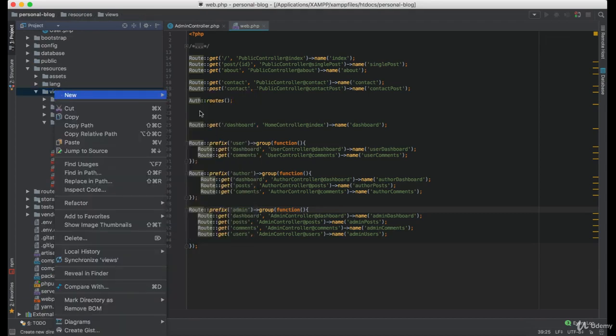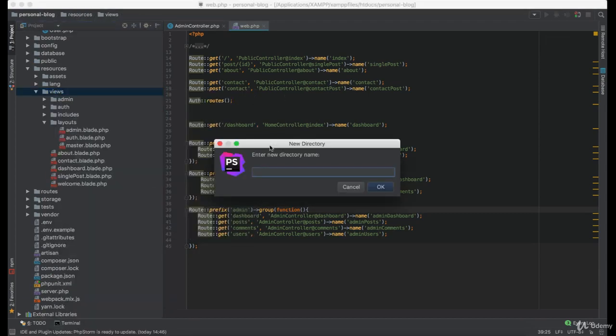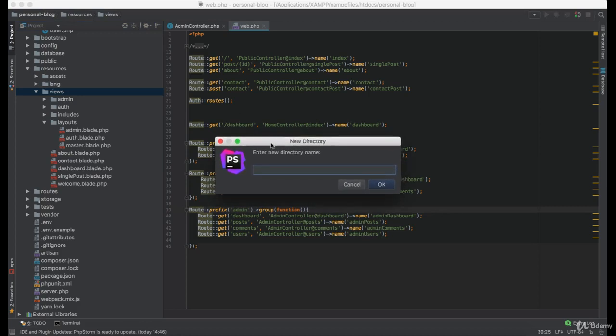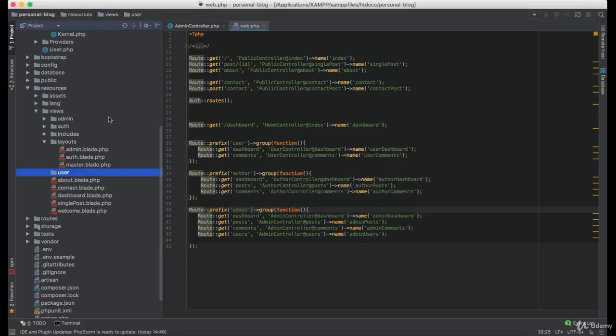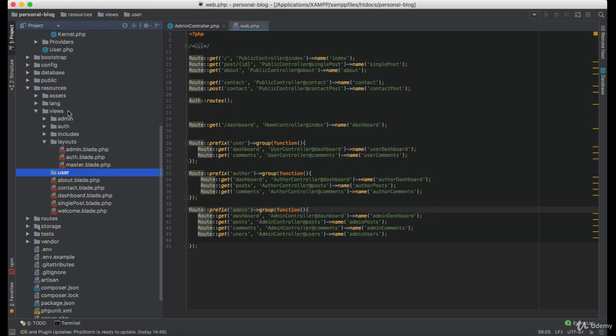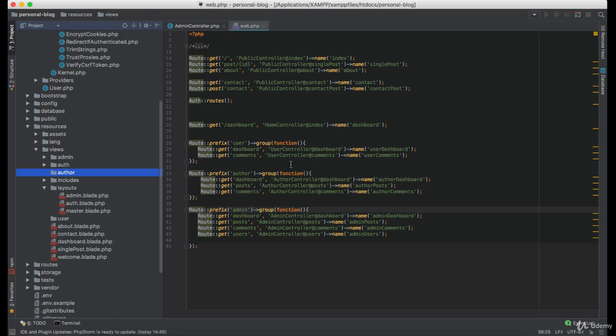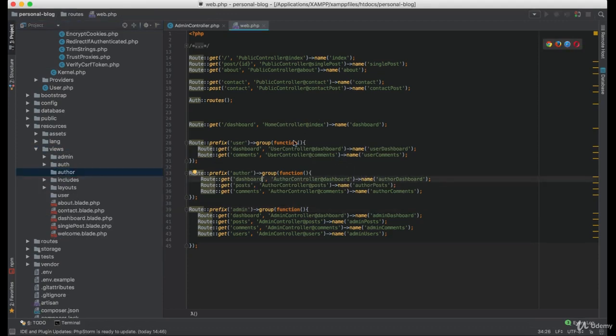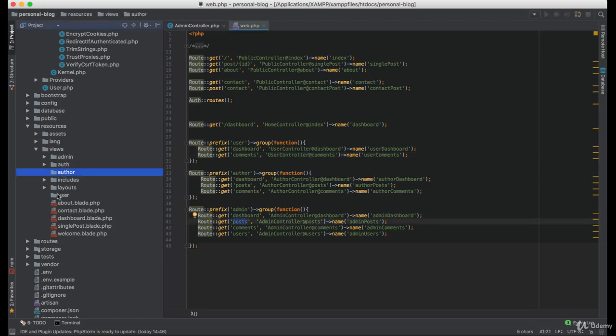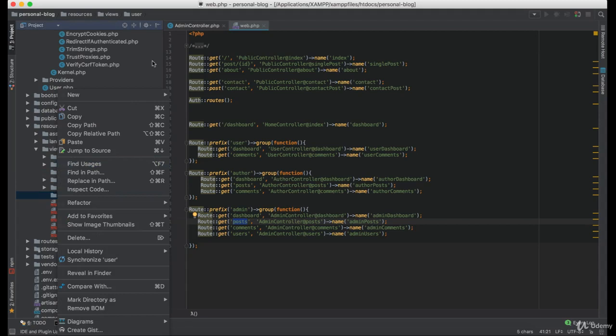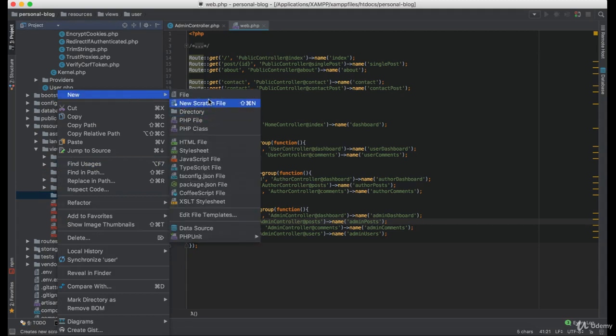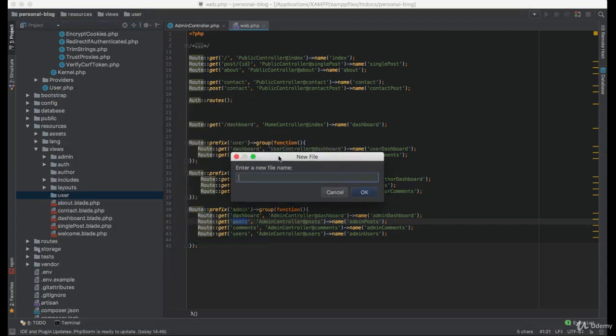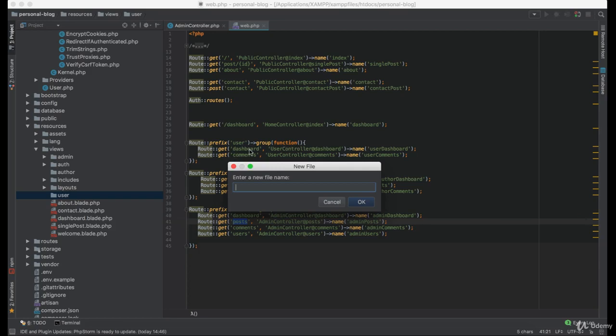So I will start by creating a new directory under the views named user and we need another named author. Now let's create the view for each route under user, author and admin groups. So let's start with the user and as you can see we need dashboard and comments views.